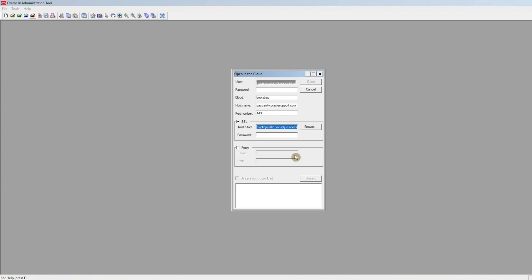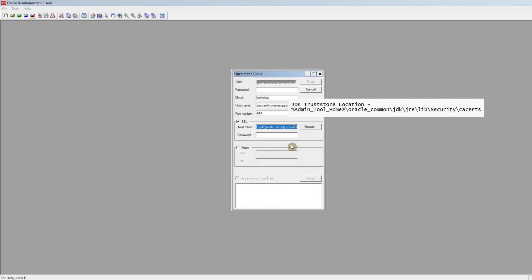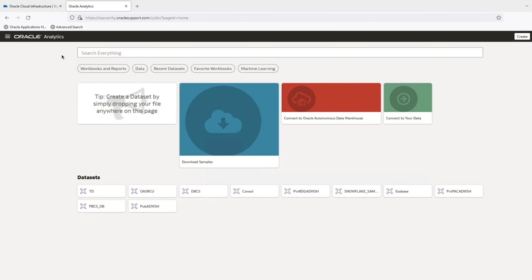To get this working, we need to download and import the root CA and intermediate CA certificates of the vanity URL into this trust store. Let us go to the data visualization page in Firefox browser using the vanity URL.